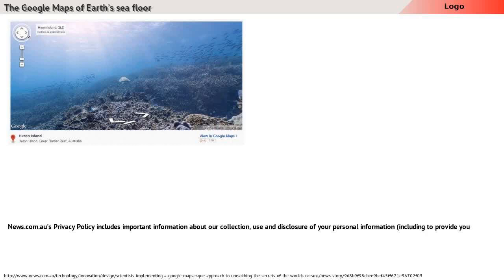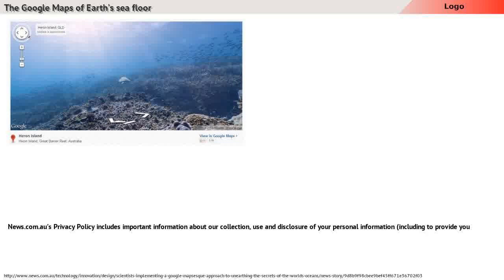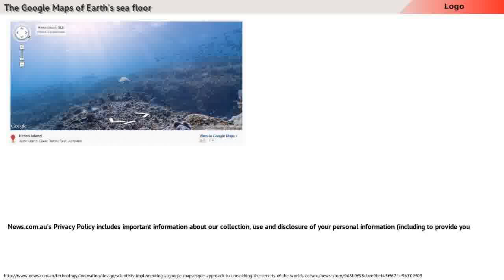News.com.au's privacy policy includes important information about our collection, use and disclosure of your personal information, including to provide you with targeted content and advertising based on your online activities. It explains that if you do not provide us with information we have requested from you...